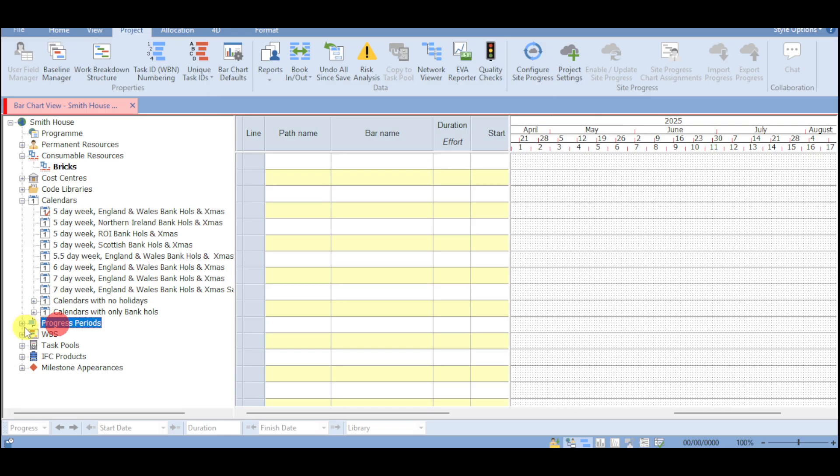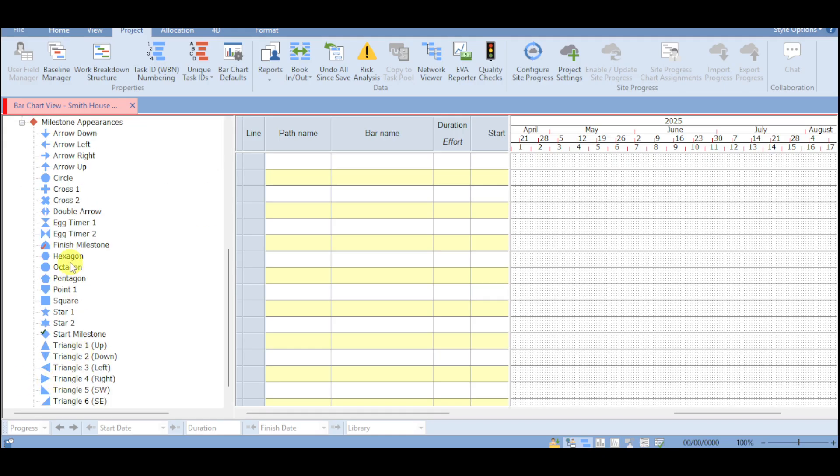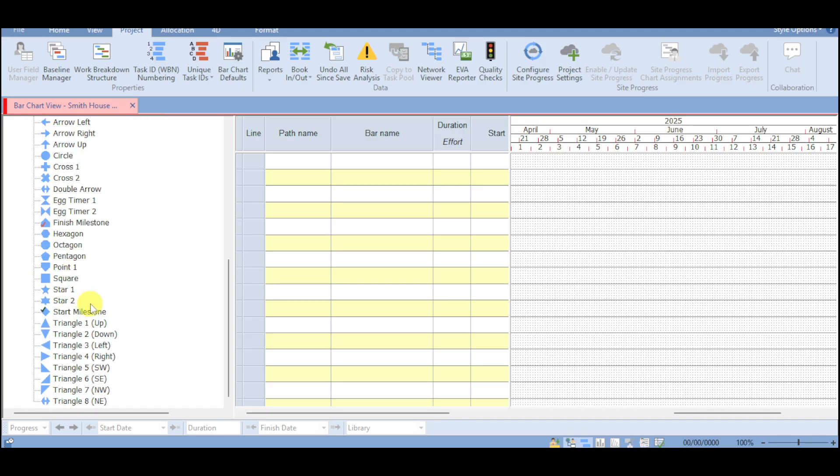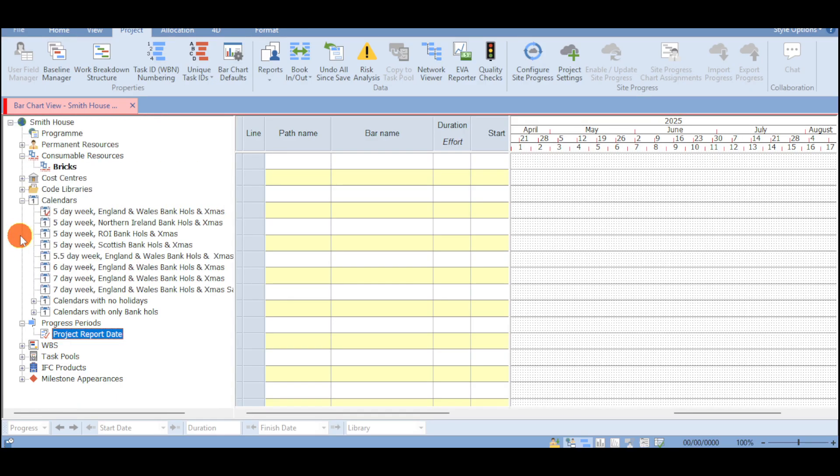We also have progress period depending on your liking as well as project report date, WBS, staff pools, IFC product, as well as milestone appearance. So this is the milestone appearance that we were talking about earlier. So in this, you can actually click onto this network viewer.